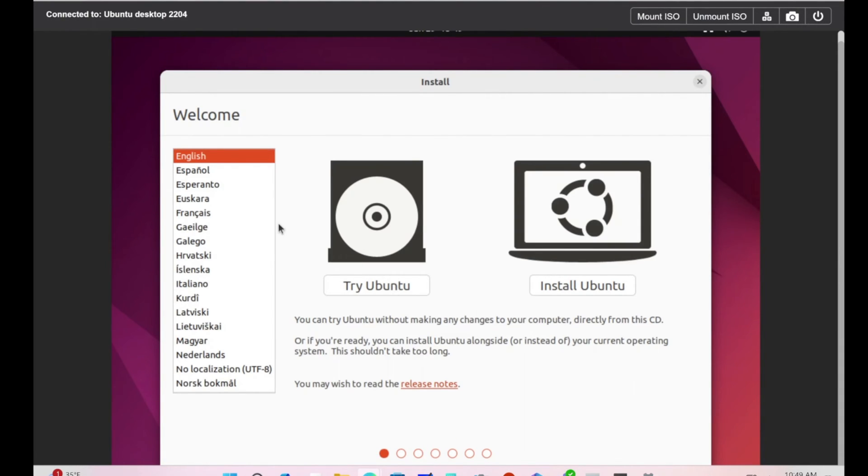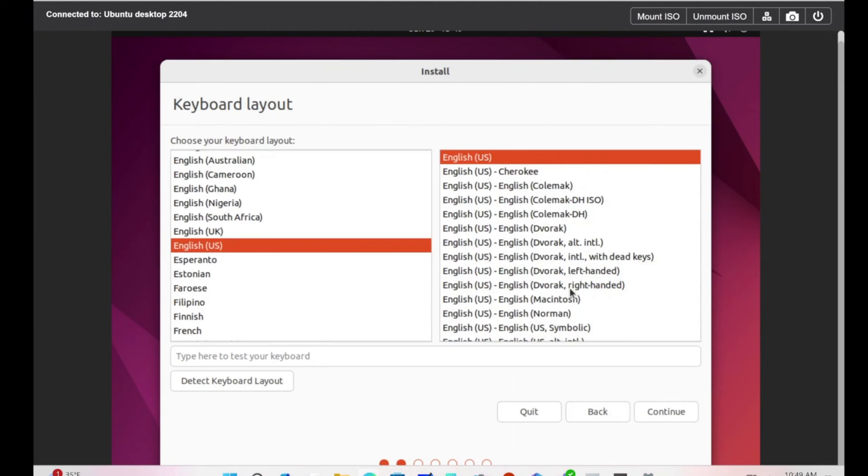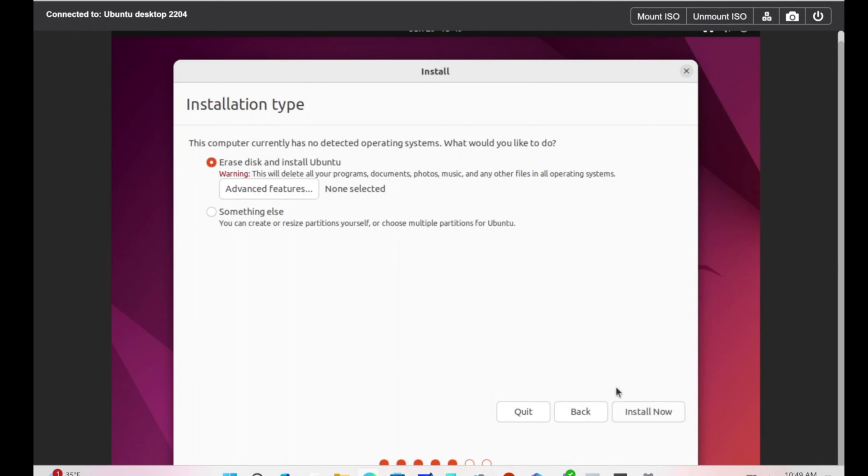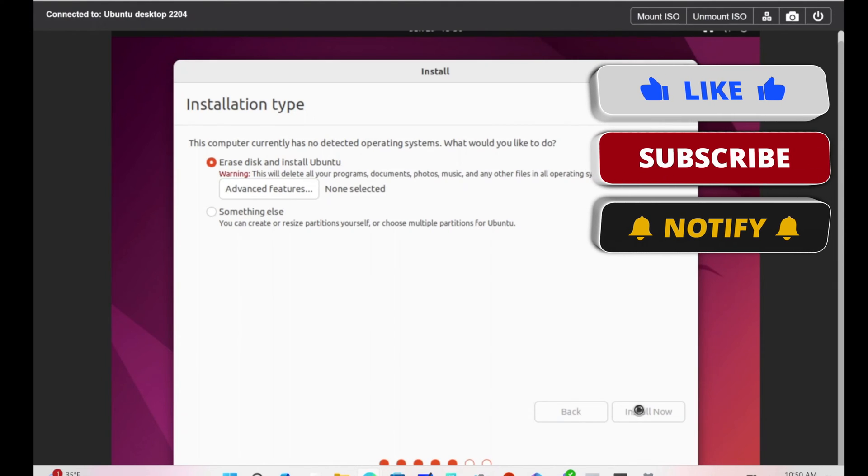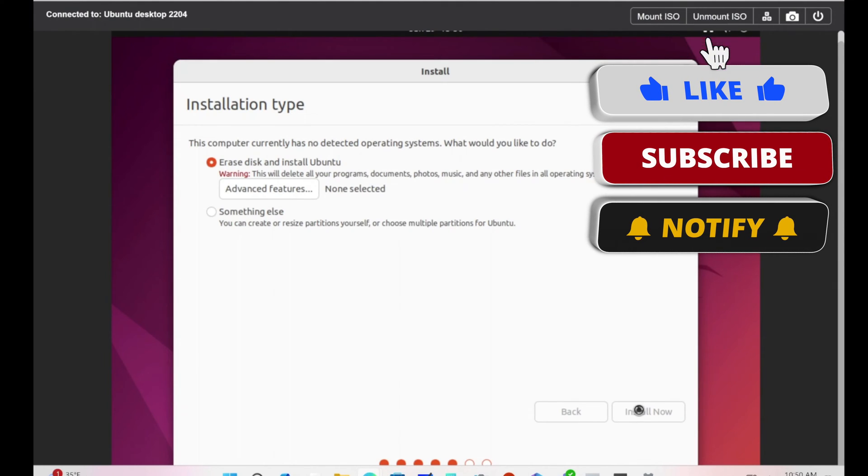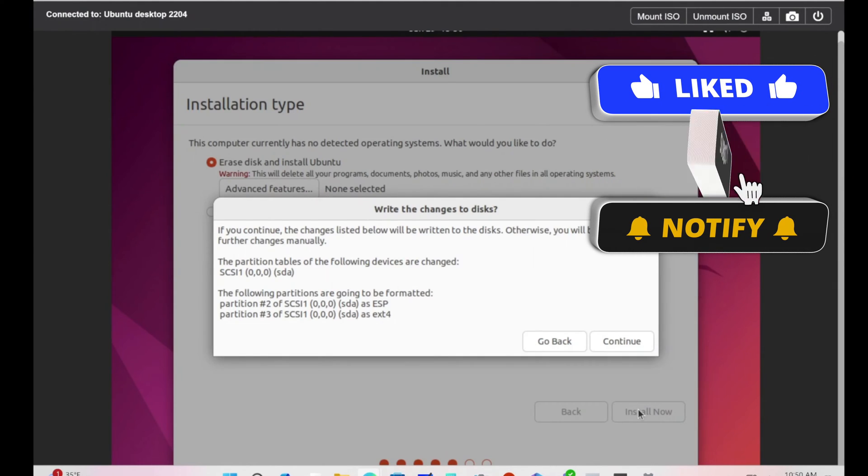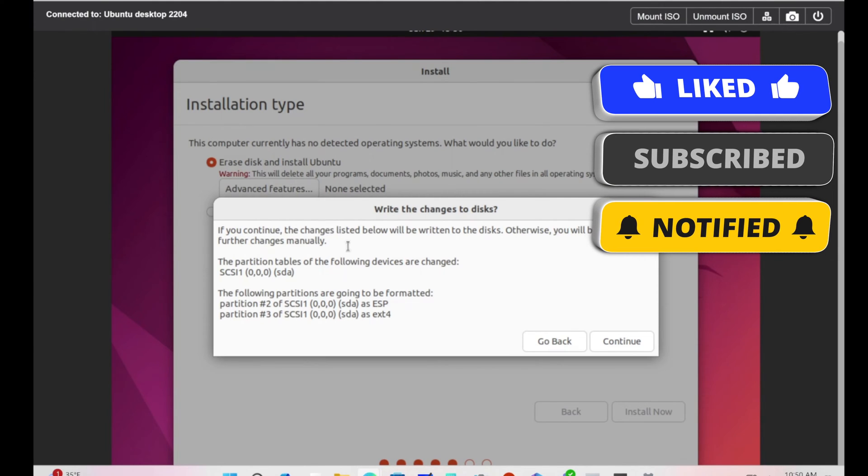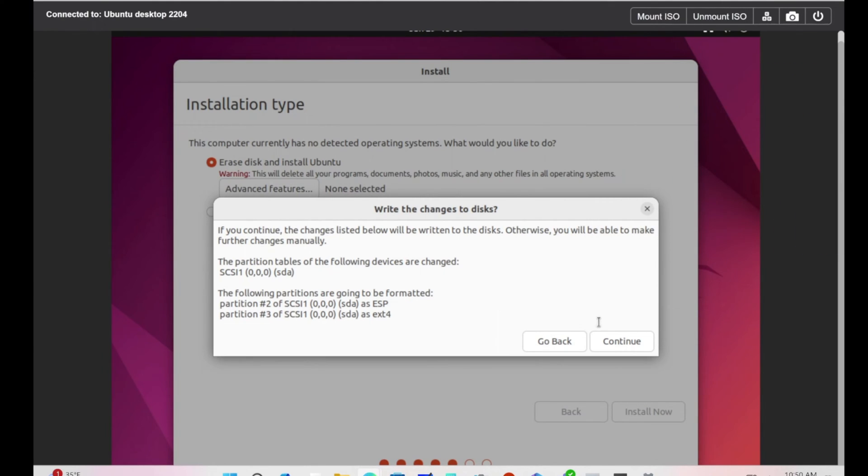It says Try Ubuntu or Install Ubuntu. We definitely want to install Ubuntu, so we're going to hit Install Ubuntu. I'm going to keep everything default. We're going to select to erase the disk, that's fine. We're going to hit Install Now. It's giving me one last warning before I do this. I'm happy with it, so I'll hit Continue.